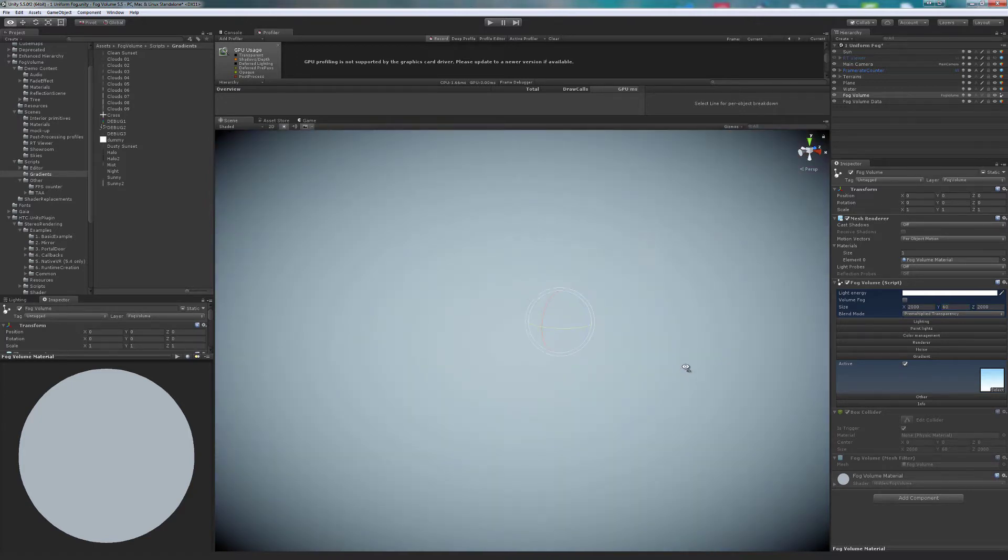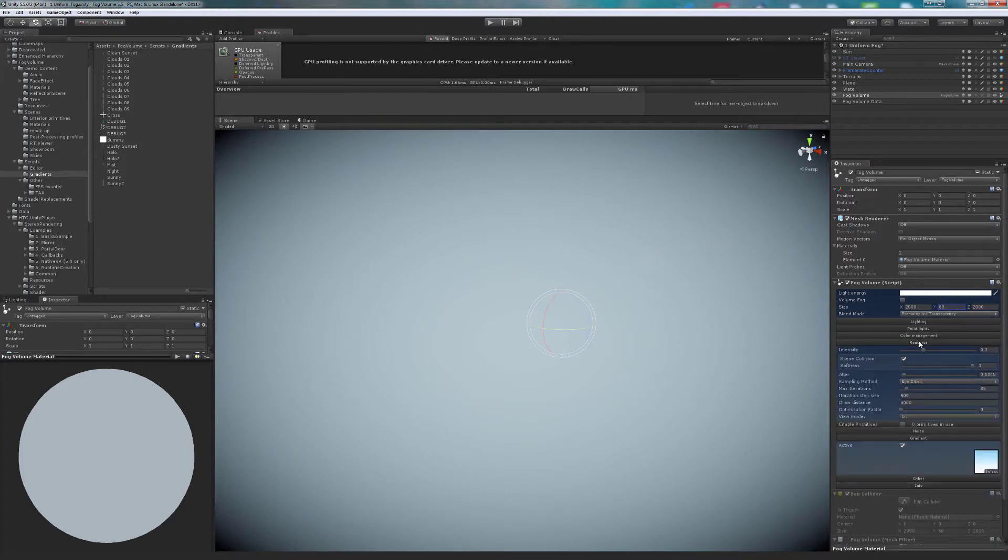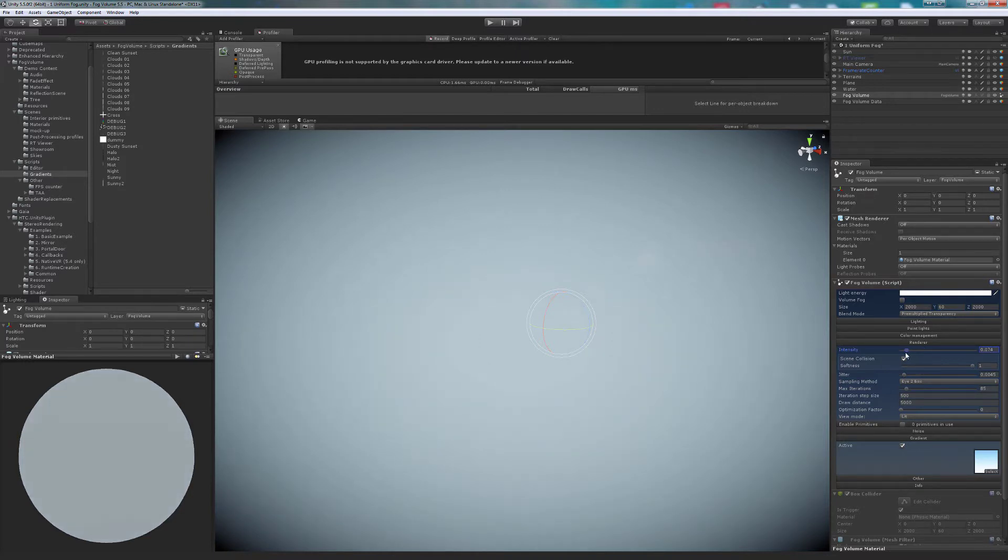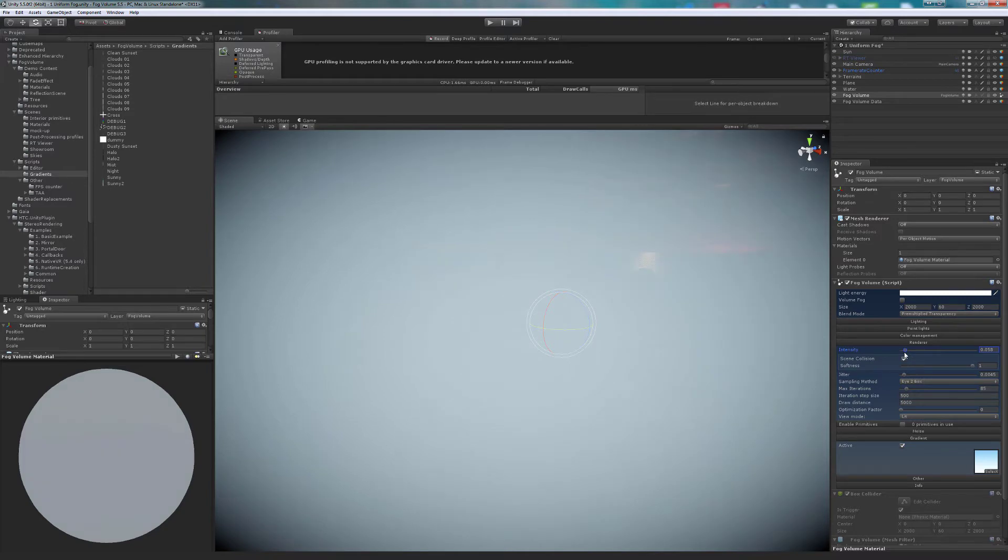The opacity for textured volumes is handled with the slider intensity in the renderer tab. With the slider optimization factor, we increase the distance between samples at far distances.